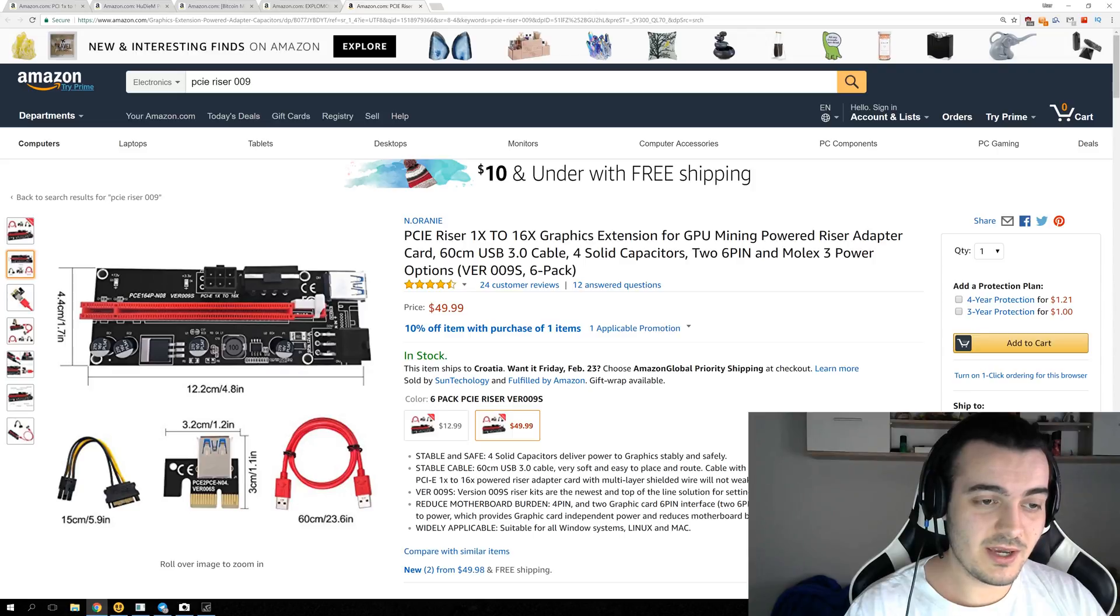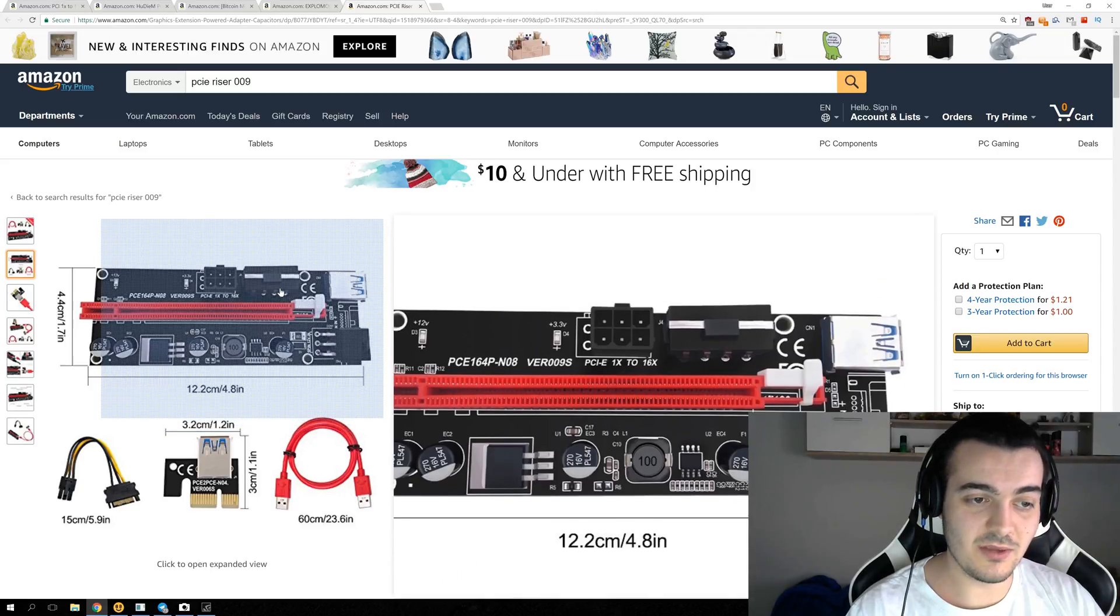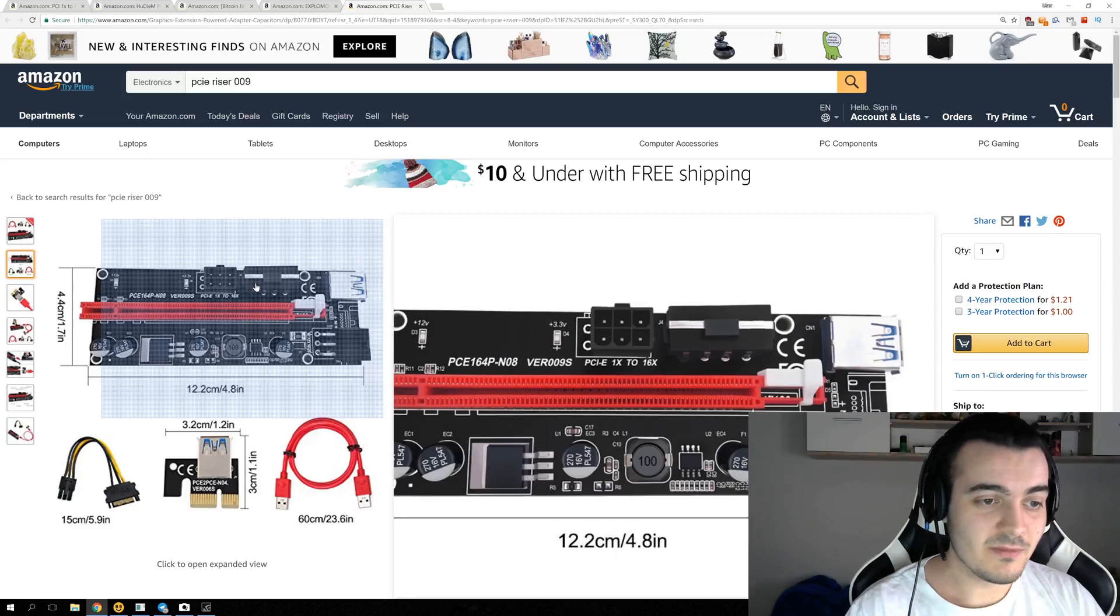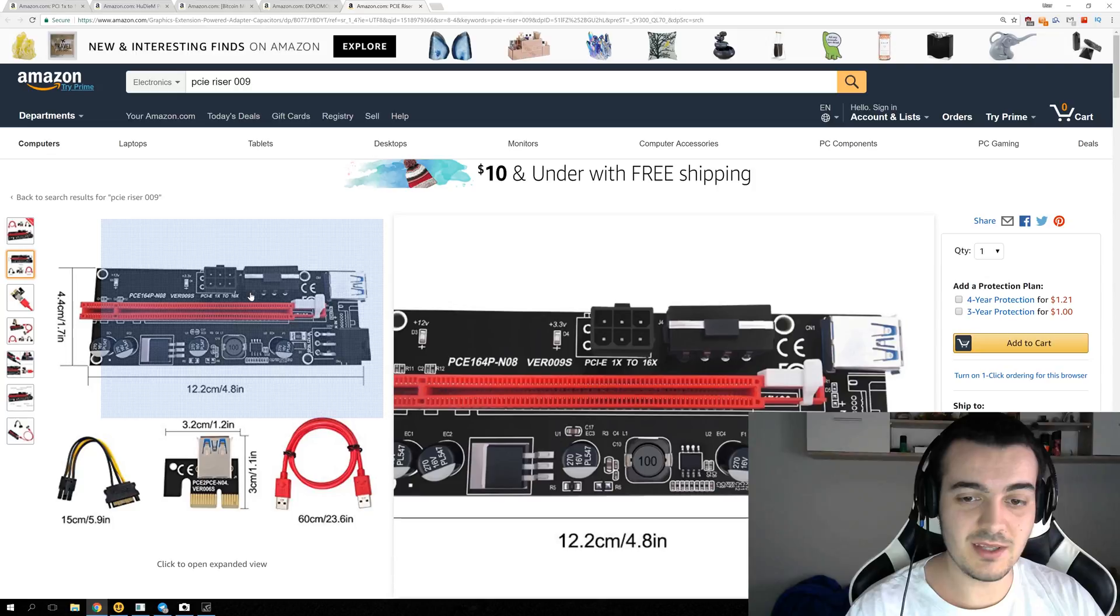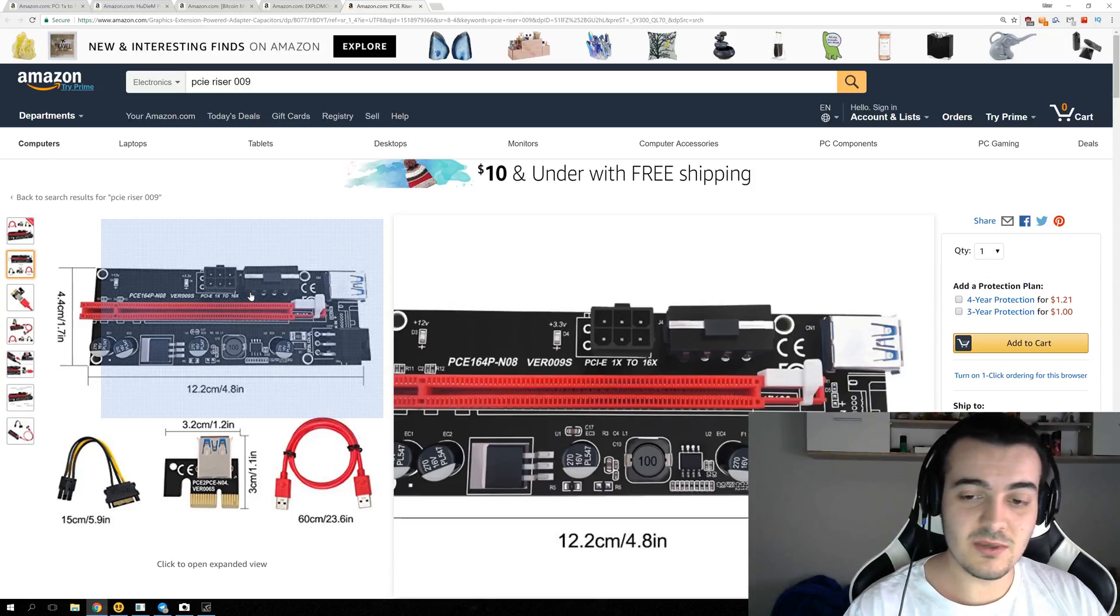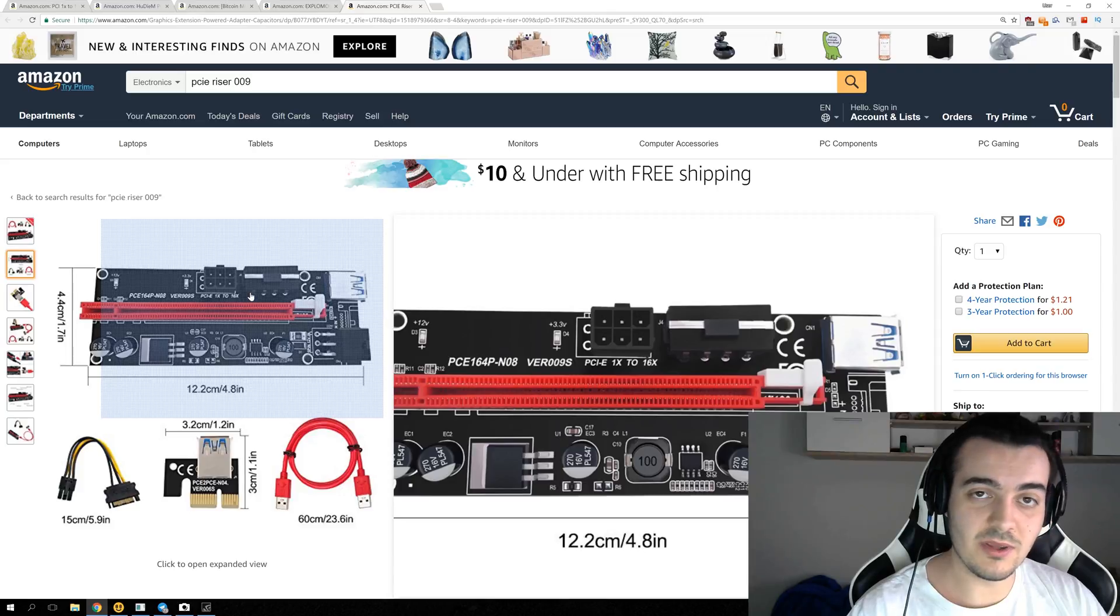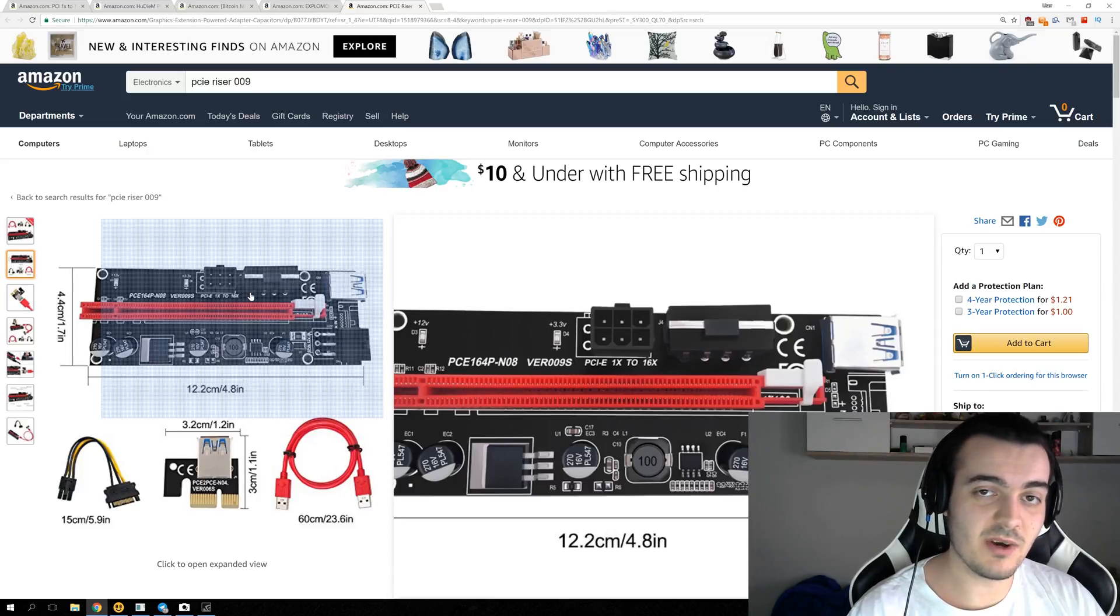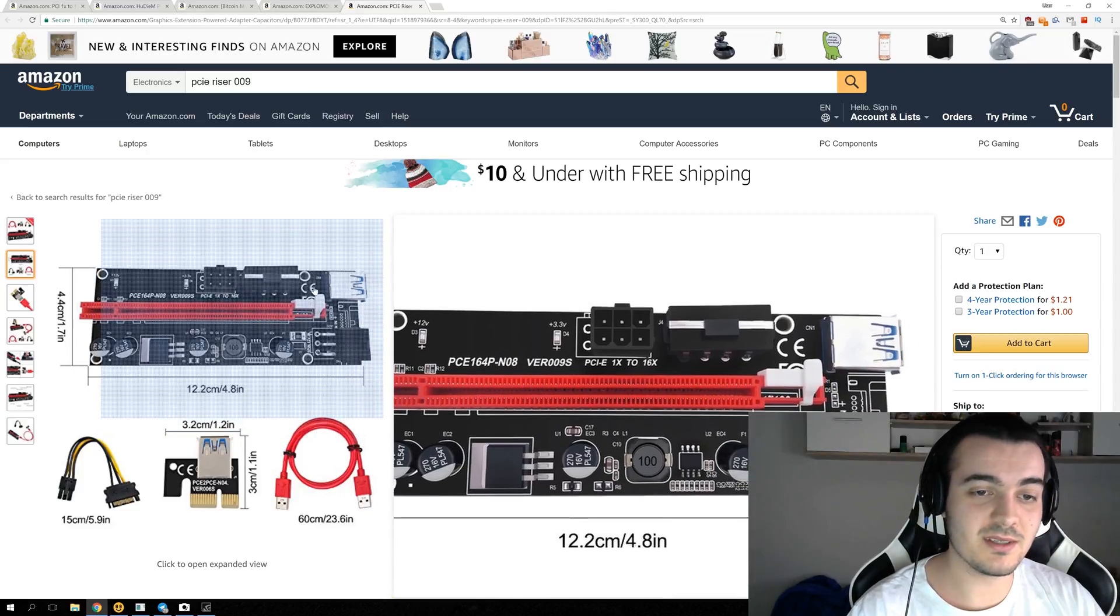The version 9 has two 6-pin connectors and one SATA connector. Avoid this SATA connector right here, and just connect one or two 6-pin power connectors right here. You can use only one 6-pin and it will be enough for your GPU, but if you want to go on the safest side, you can. And if you have a lot of 6-pin connectors on your power supply, be sure to connect both of those, because you can never be too sure with risers.